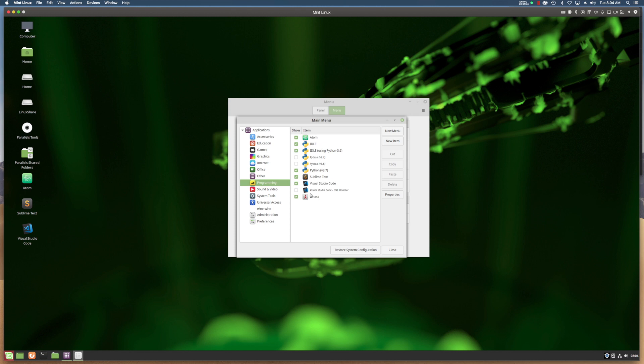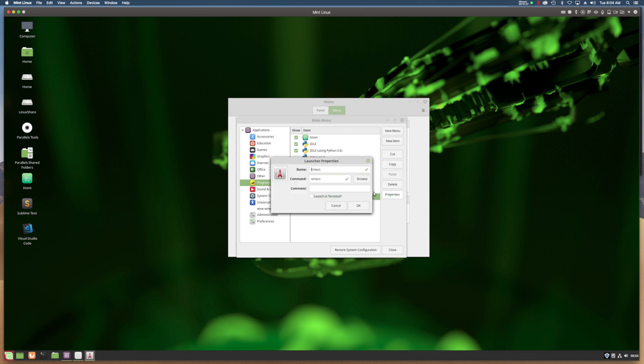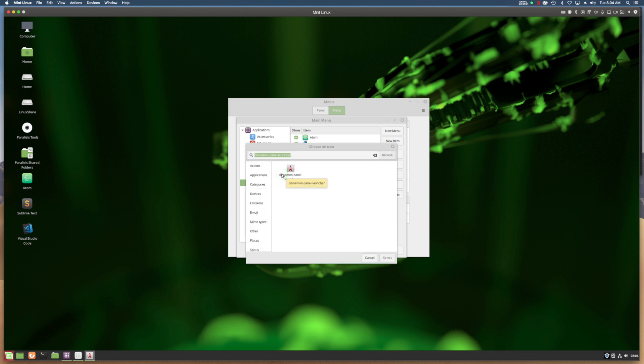If you'll notice, it has a goofy, like an Eiffel Tower looking, or a rocket I think, icon, and that's not the icon I want. So if that happens to you, click on Properties, and then double-click that icon, and that will pull up the icon selector.